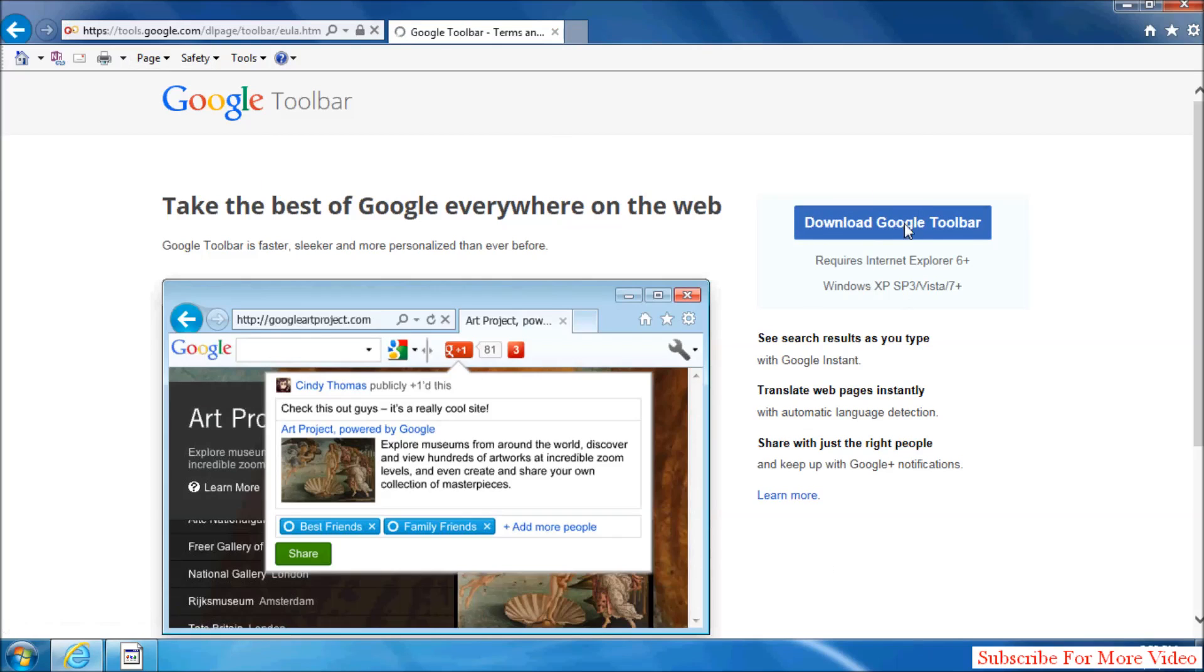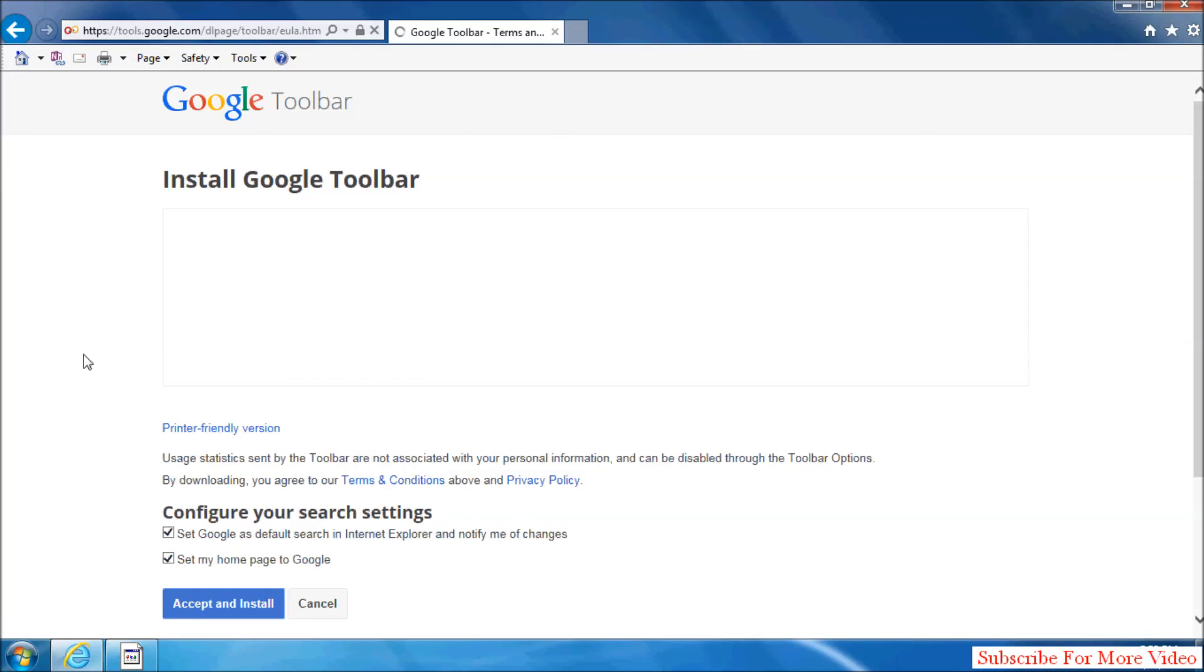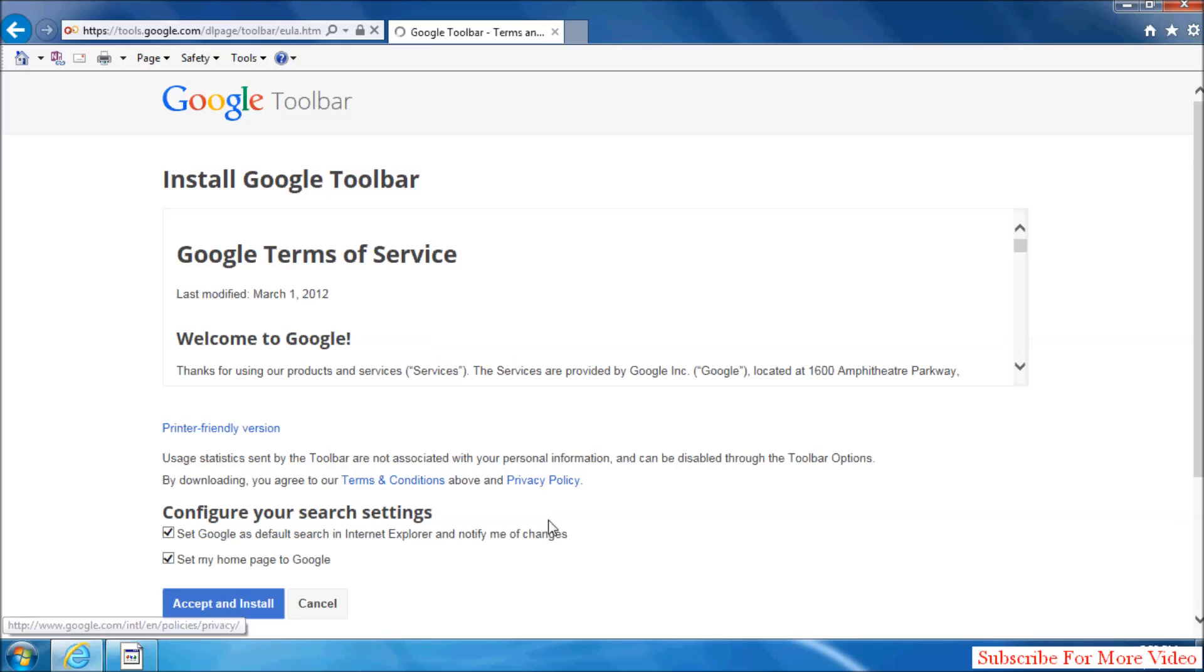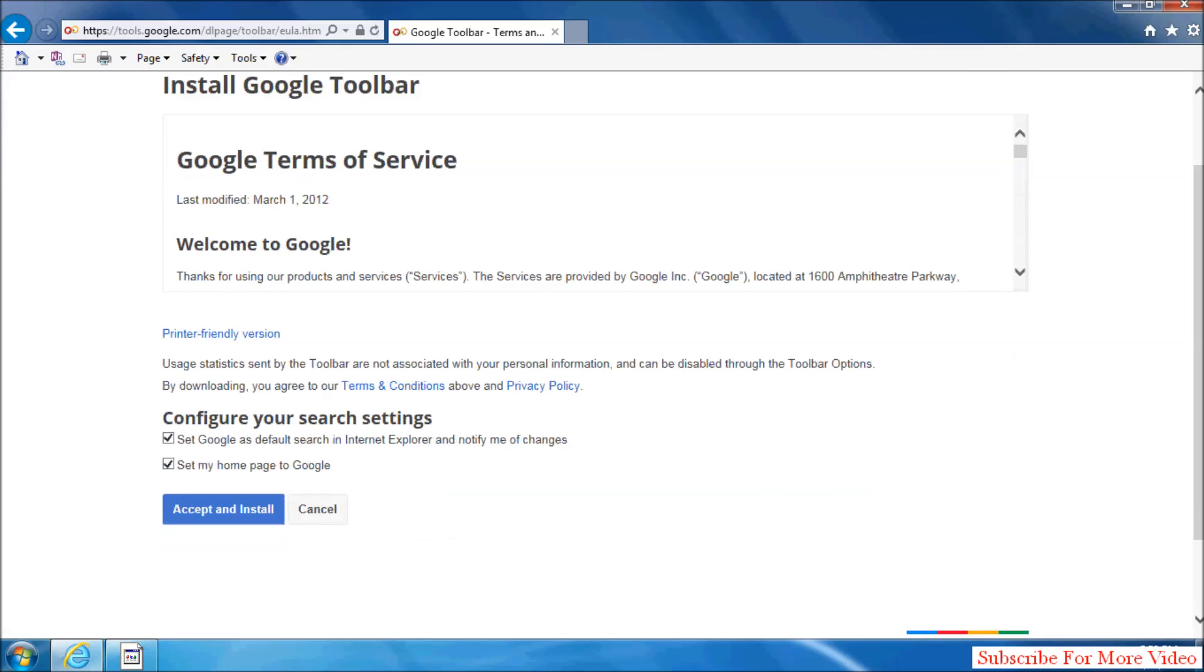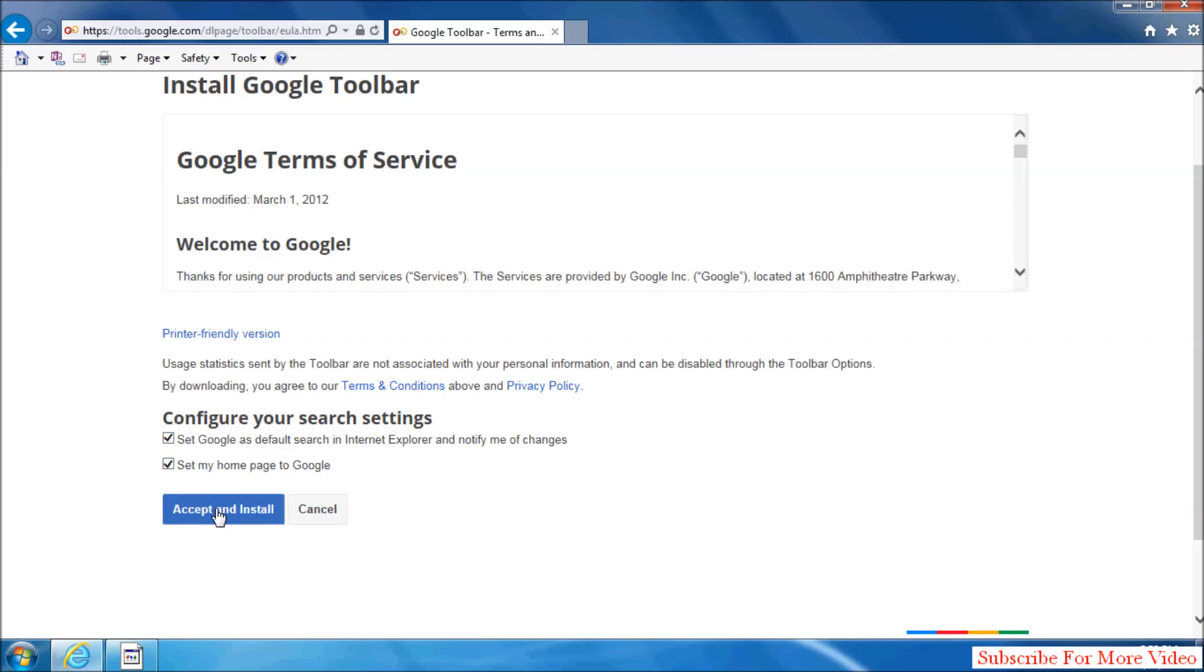After that, you will see a screen to configure your search settings. Set Google as default search in Internet Explorer and notify me for changes. Set my home page to Google. Check all these options and simply click Accept and Install.